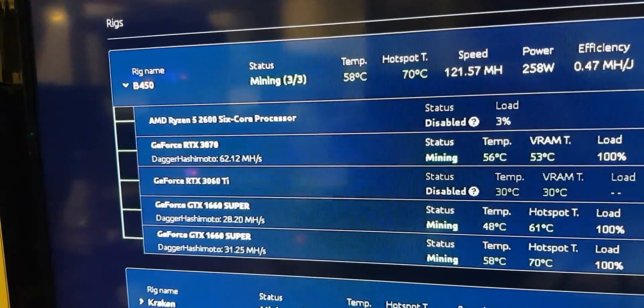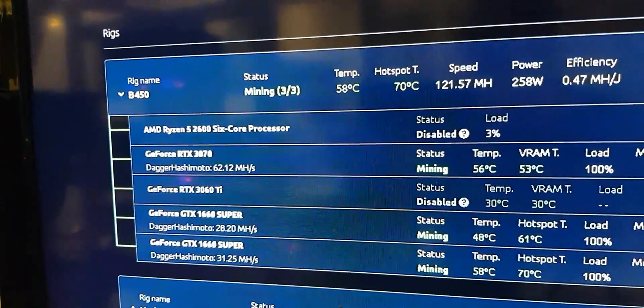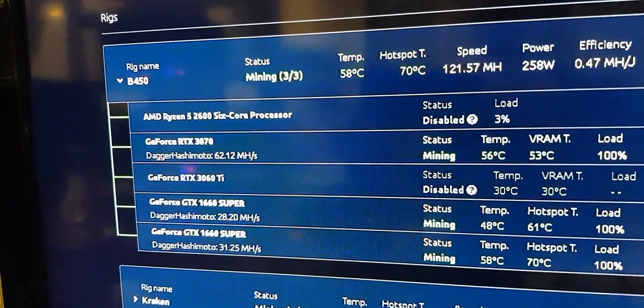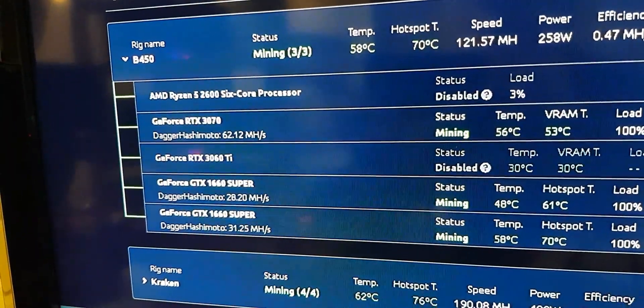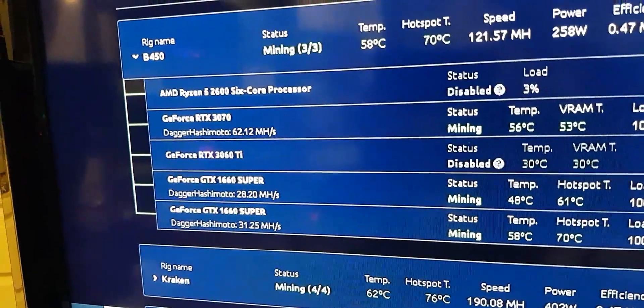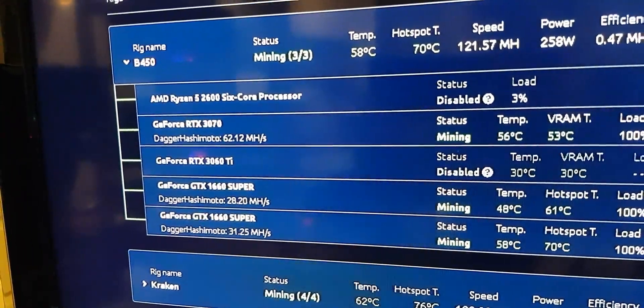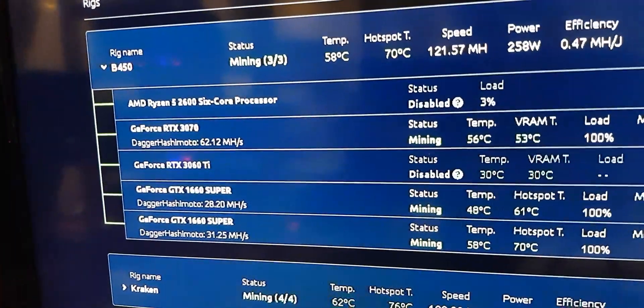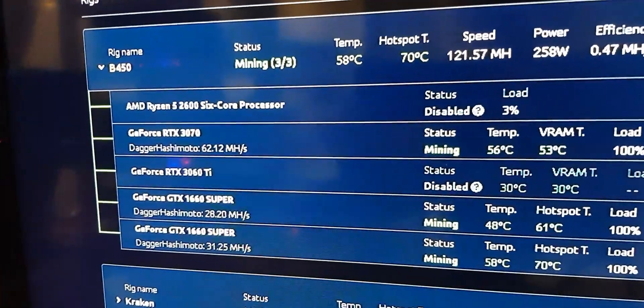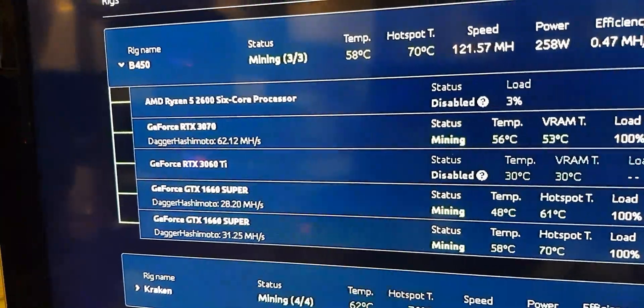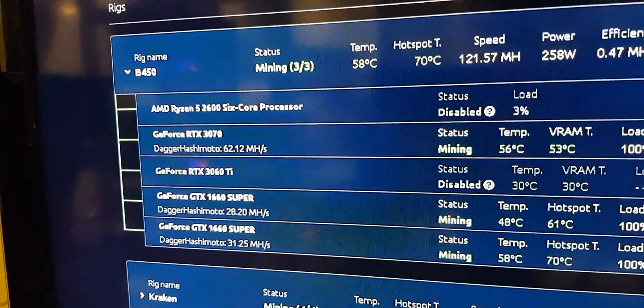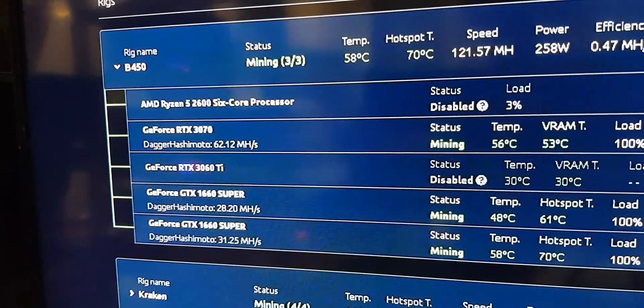And I'm currently running a 3070, two 1660 Supers, and a 3060 Ti limited hash rate. Long term, I'm planning to run Raven, Ergo, or Conflux,